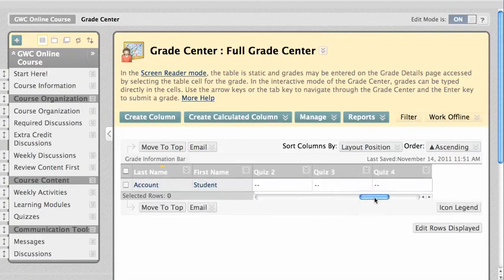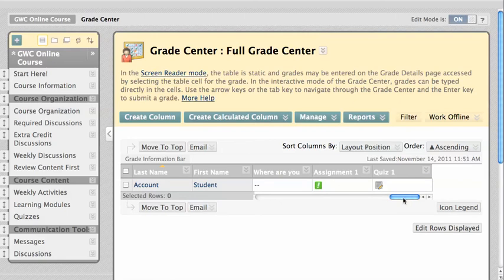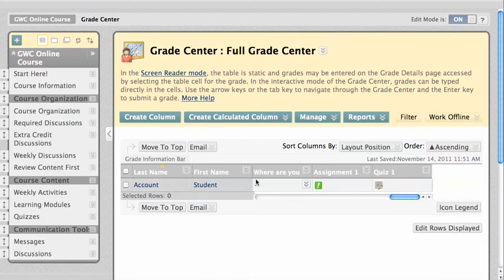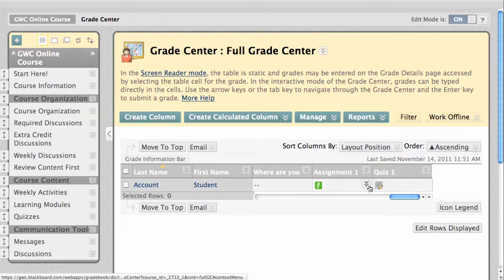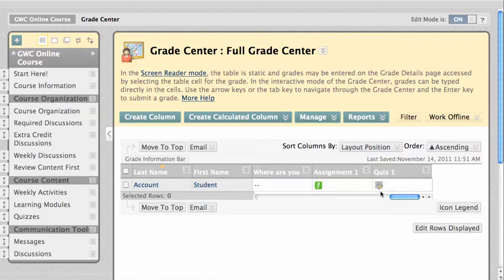Locate the test column and where it intersects with the student's name. The student's score or a notification icon will reside here.